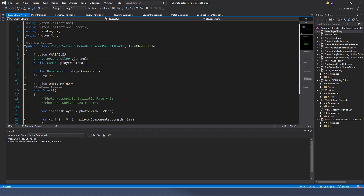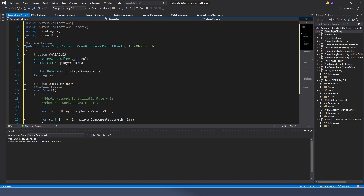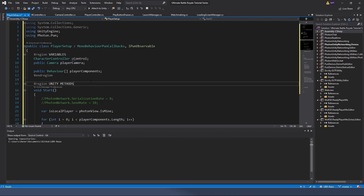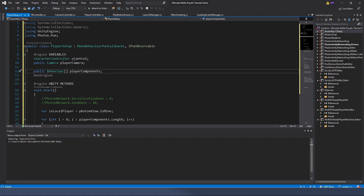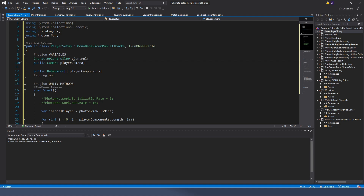In our variables region, we're going to have our CharacterController and a public Camera called playerCamera - and this is the coup de grace, the thing I couldn't believe I didn't know about. There are Behaviours - components that can be enabled or disabled, like our scripts and cameras. So we're going to have a public Behaviour array called playerComponents.